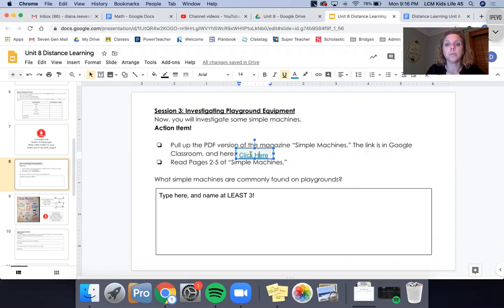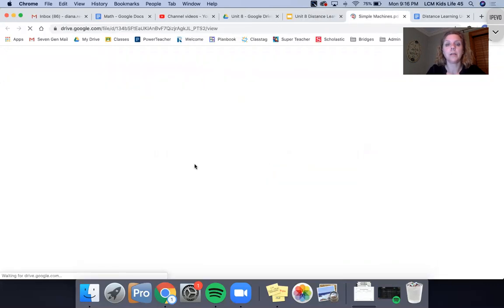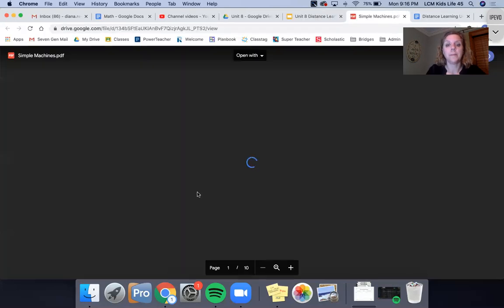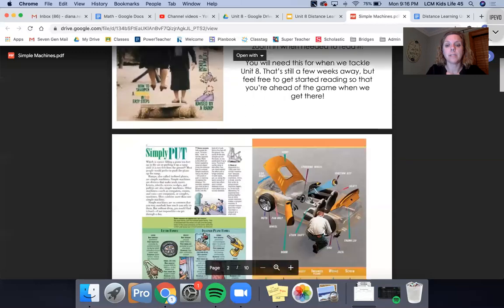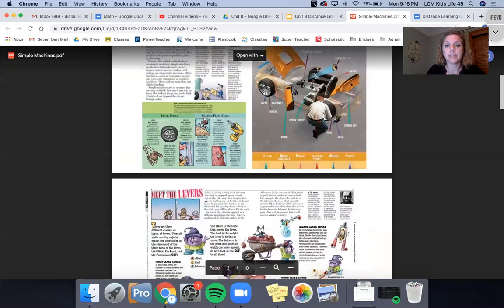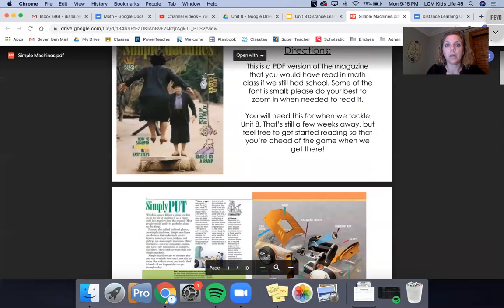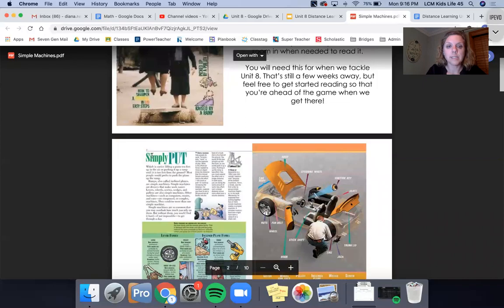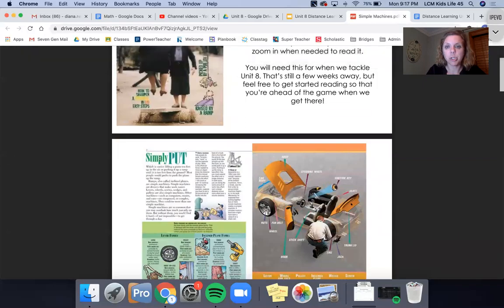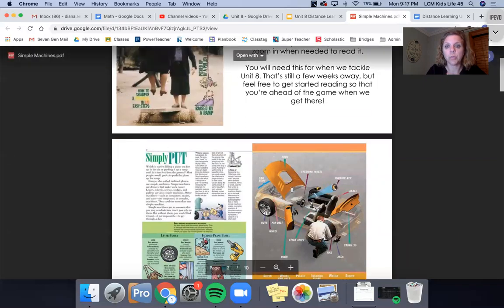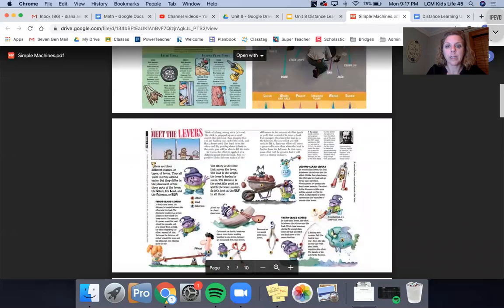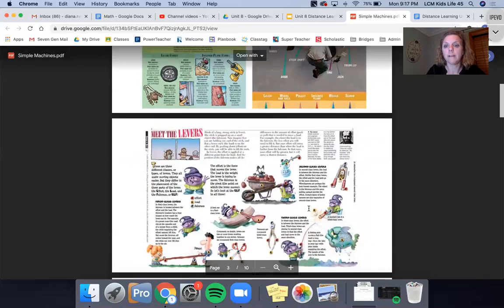So if you go back here and you think of this as a magazine, you can see here that it has page number two. So two, three, four, five.